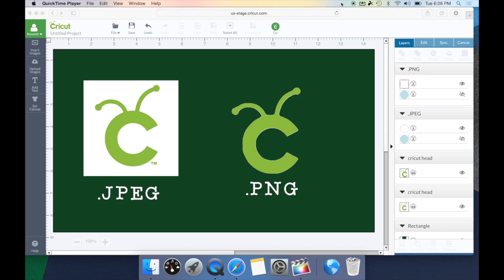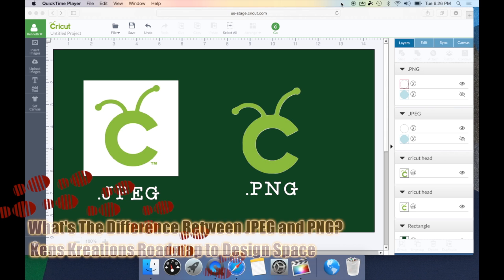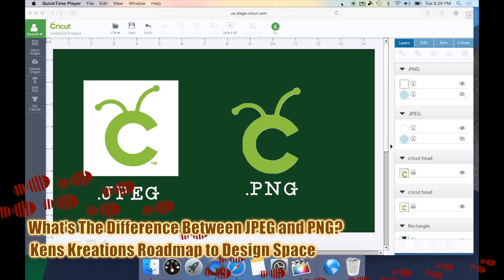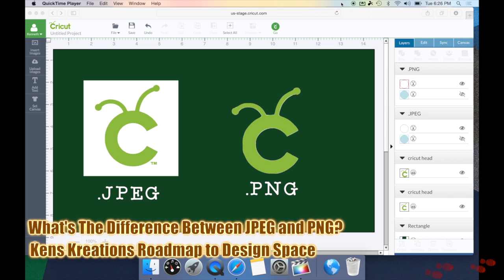Before I show you the process of uploading these images, let's take a look at the difference between a JPEG and a PNG file. These are going to be the two most common files that you run into in Cricut Design Space, and it's probably the number one question I get about which one is better and which one looks better in Design Space.